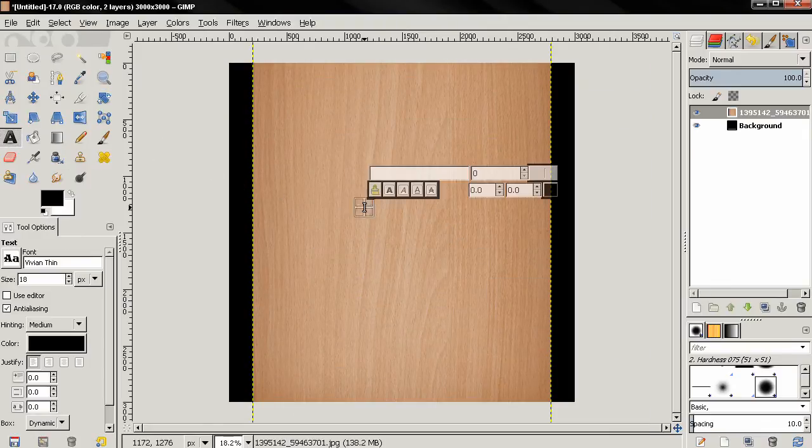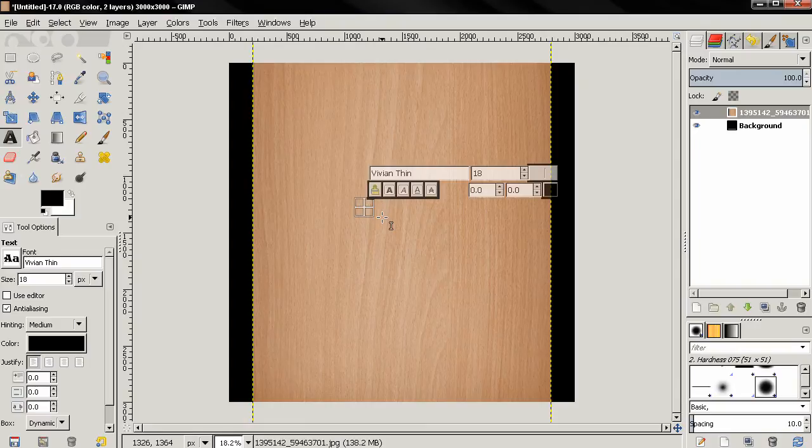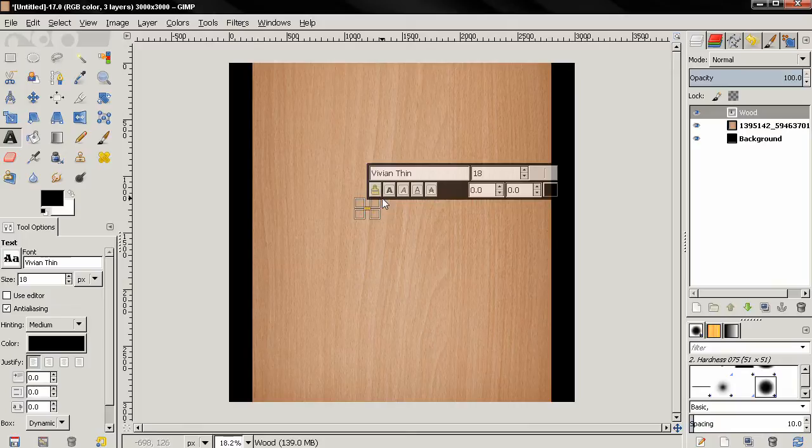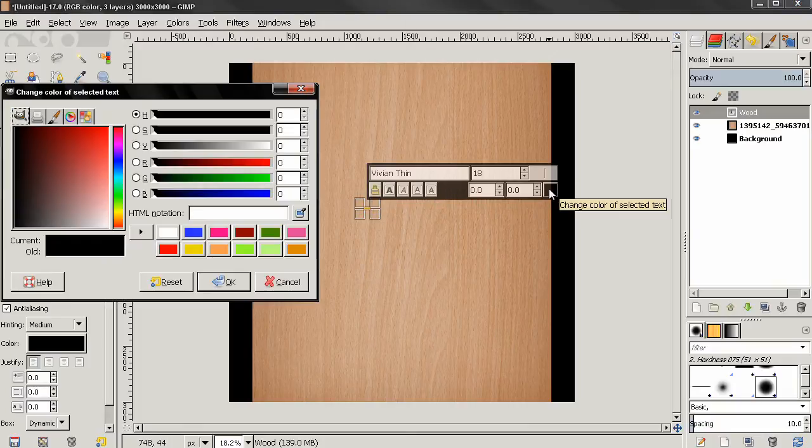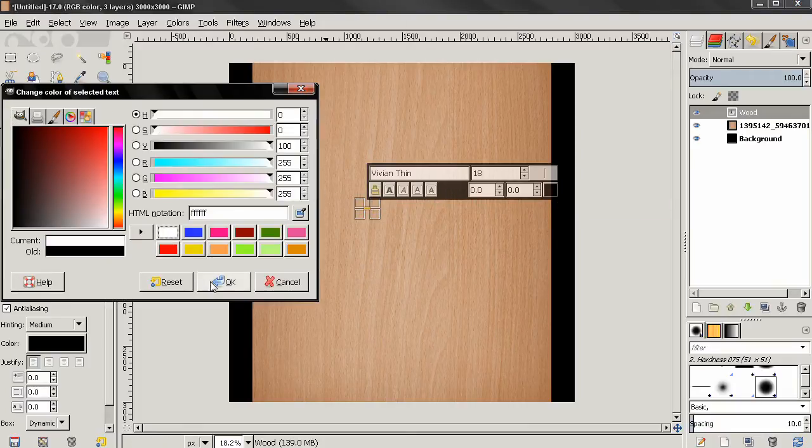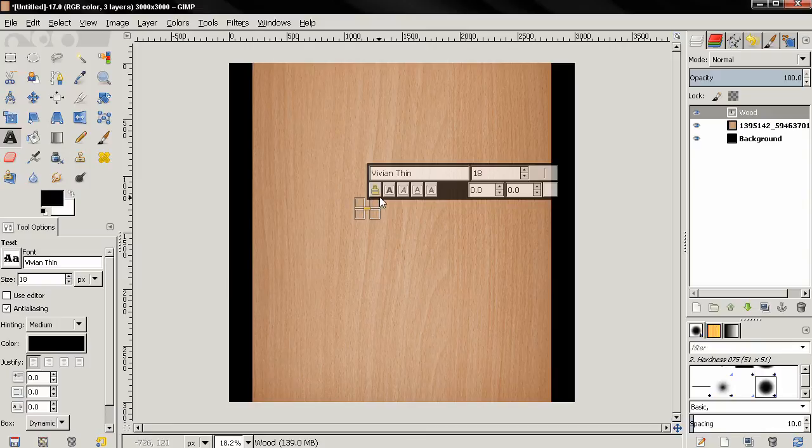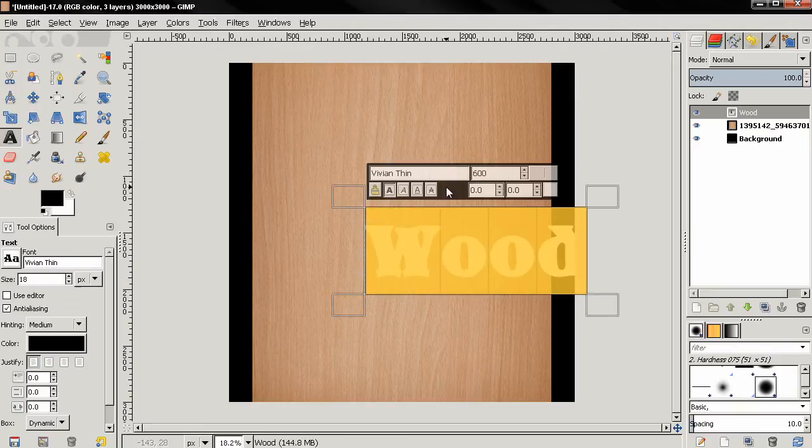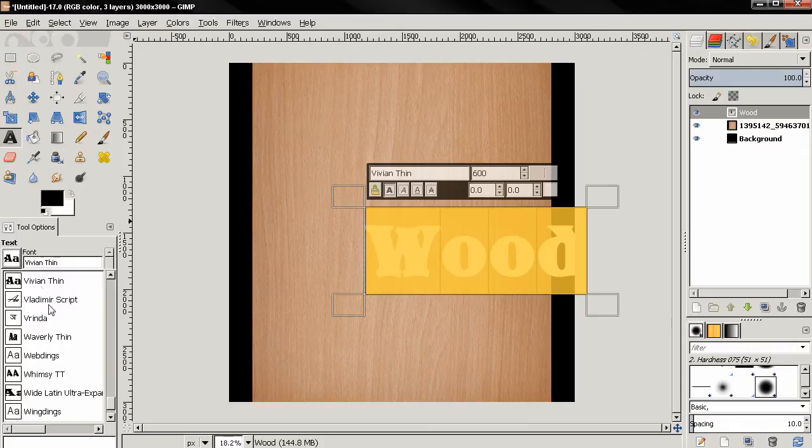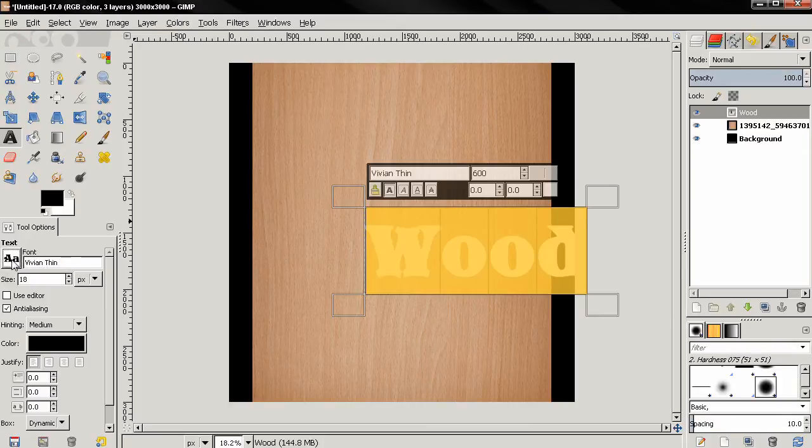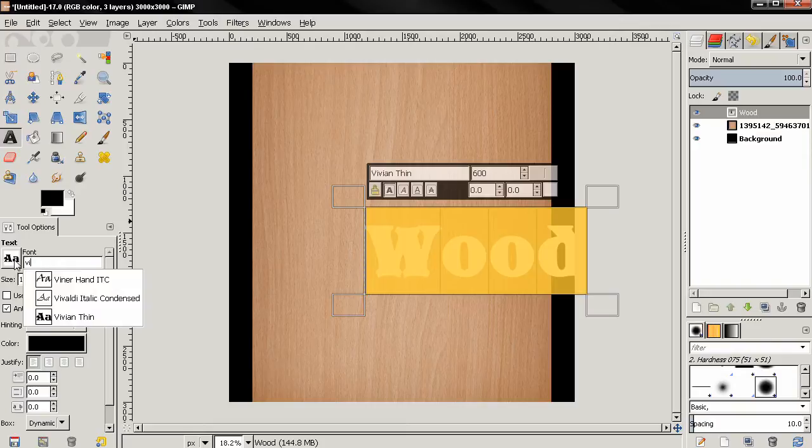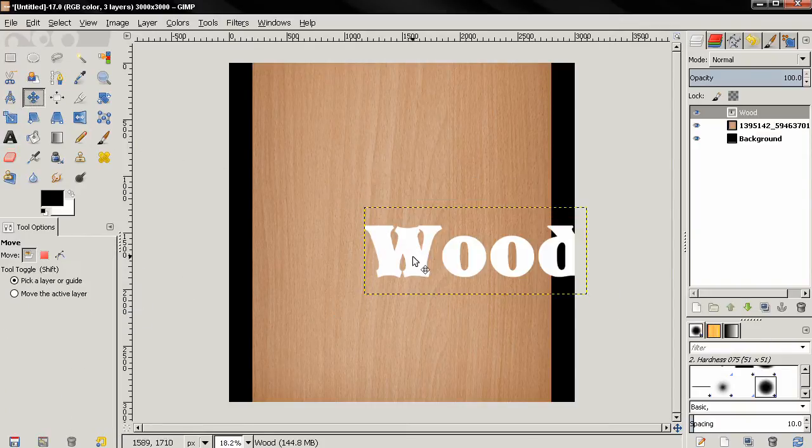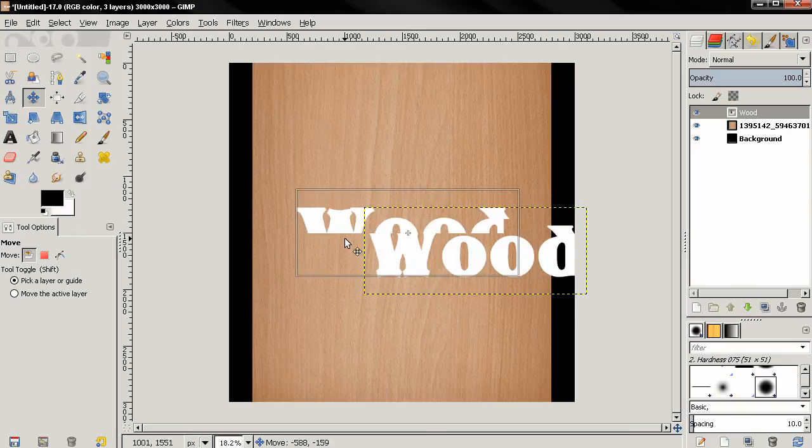Next I'll go to the text tool, click and type 'wood'. After that, Control-A to select the text, then I'm going to change the color from here to white for now, click OK. Then make the text bold and also change the size to 600 pixels. Then from here you can select the font, I'll use this one. If you want to find it you can just type 'Vivaldi' and it will come out, Vivaldi Thin.